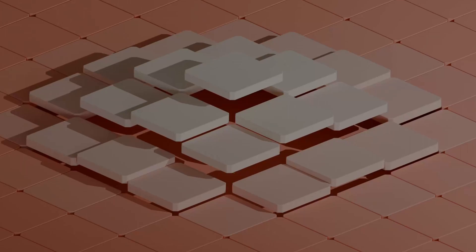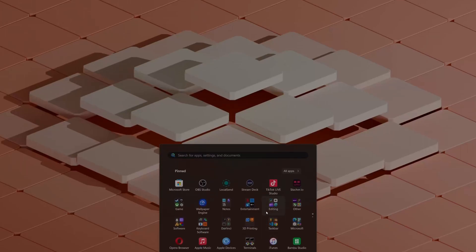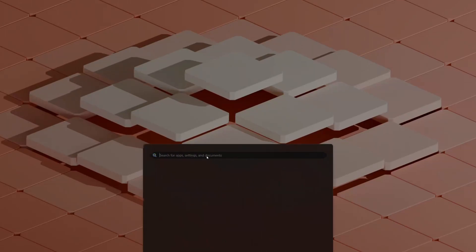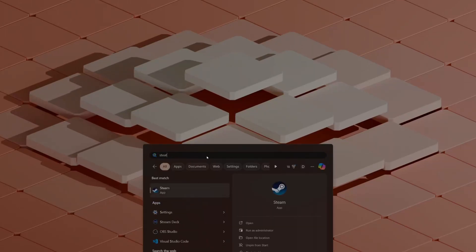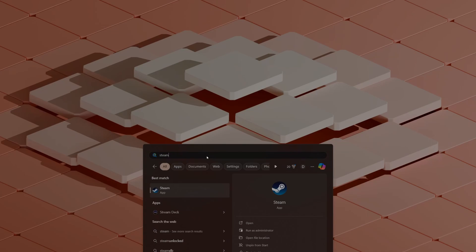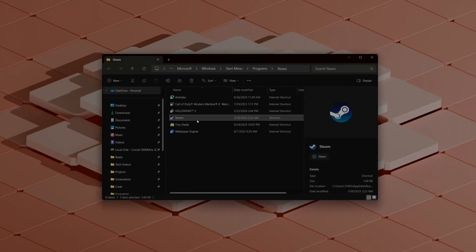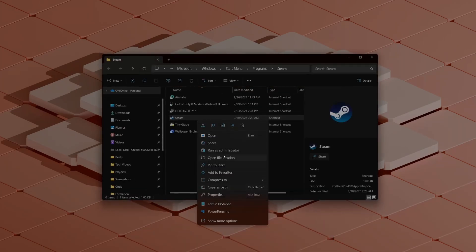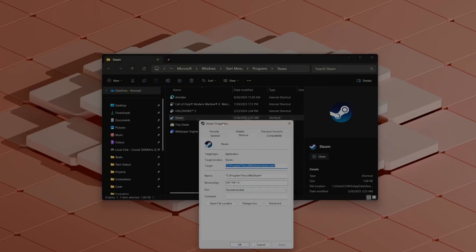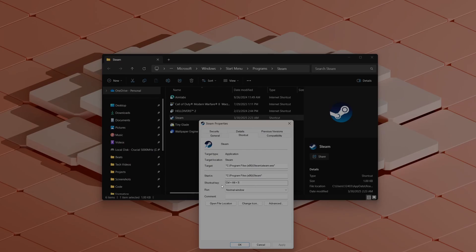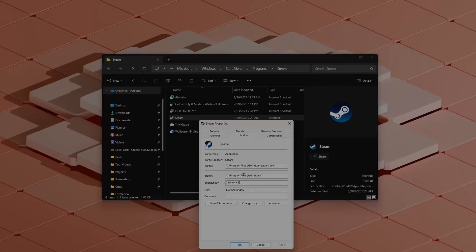There's actually a better way to do that macro. If you go ahead and search Steam and then go to the open file location and right click and view the properties, you can actually set a shortcut key for that. So I have it as control alt S, which is probably faster than clicking FN and S because you'd probably do it with one hand. But this is technically also a macro.